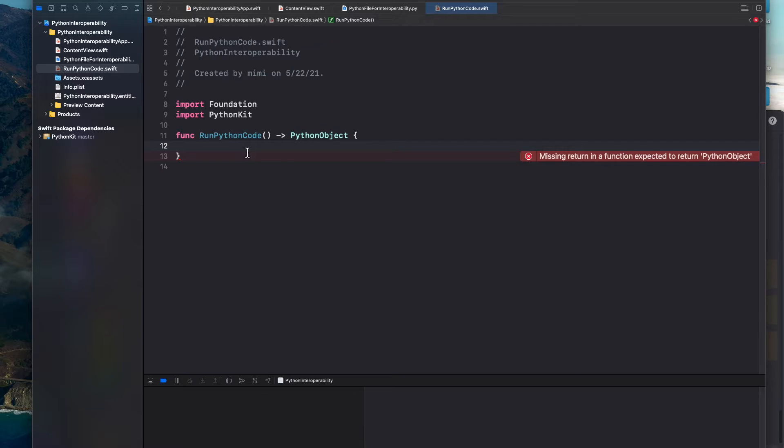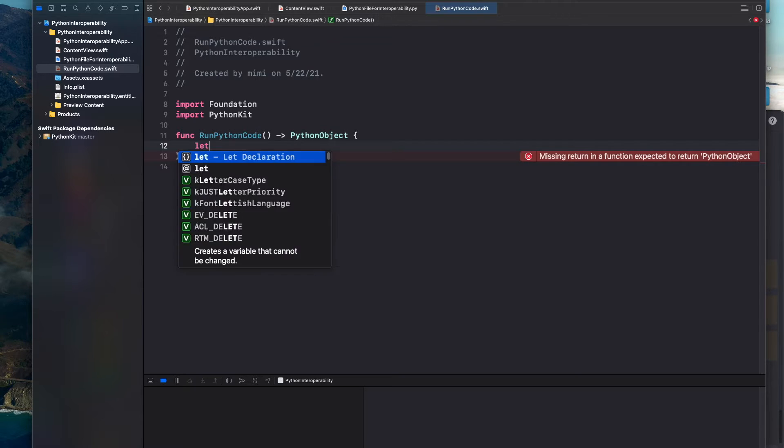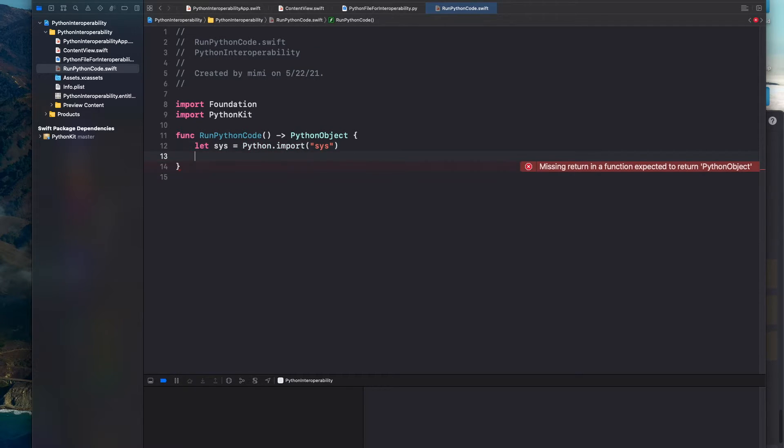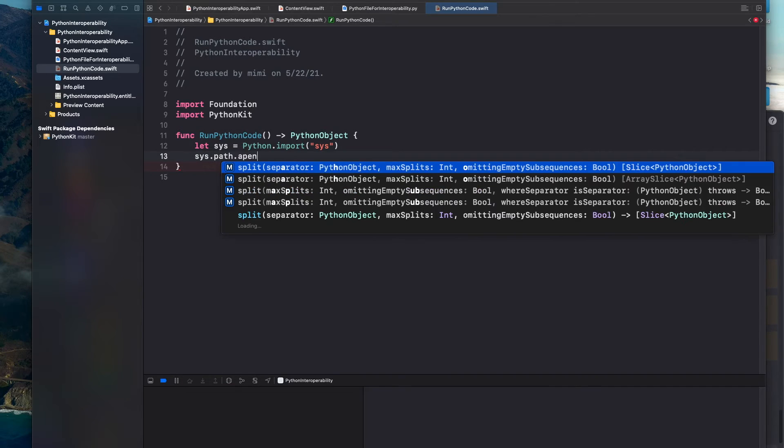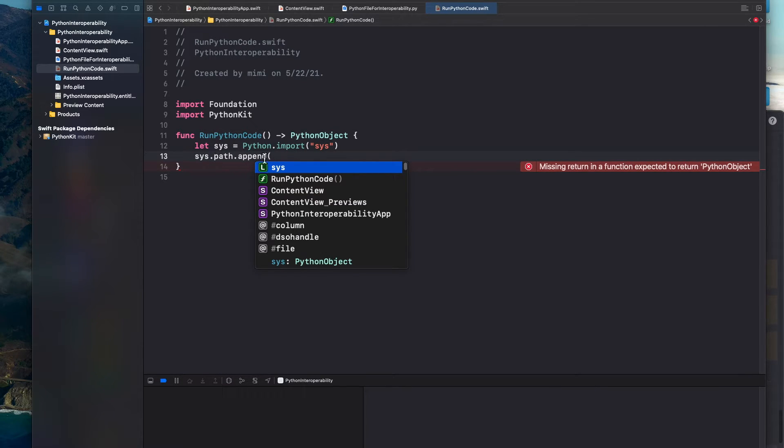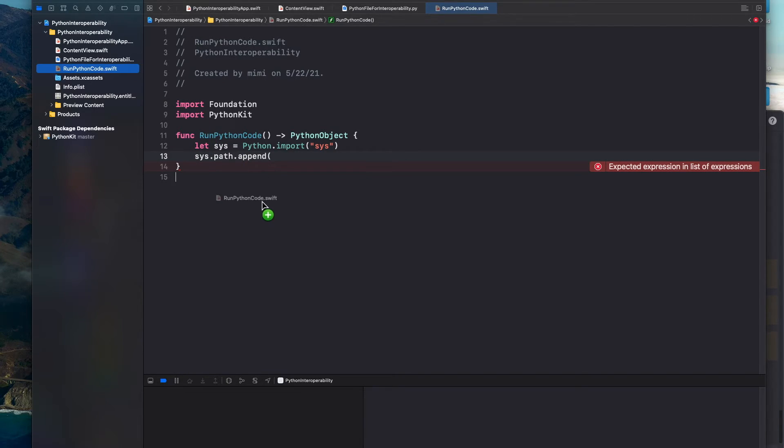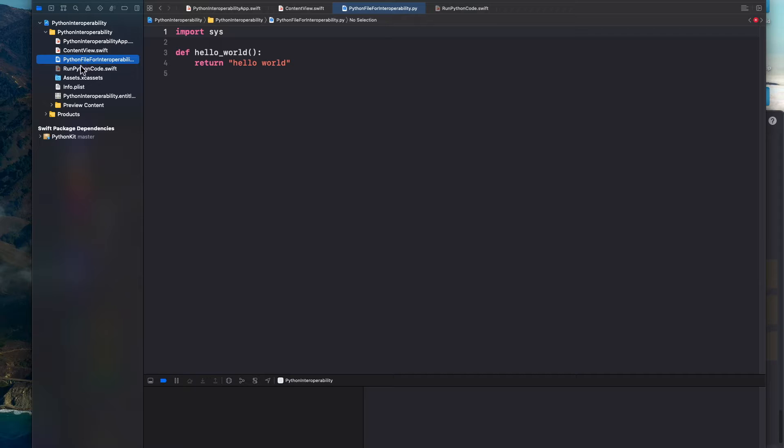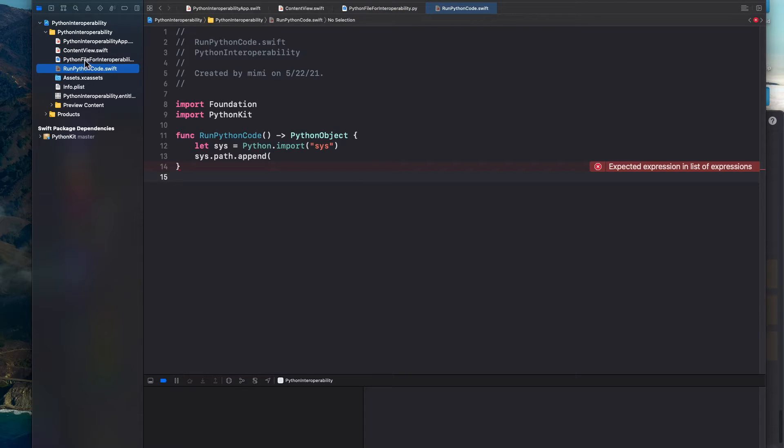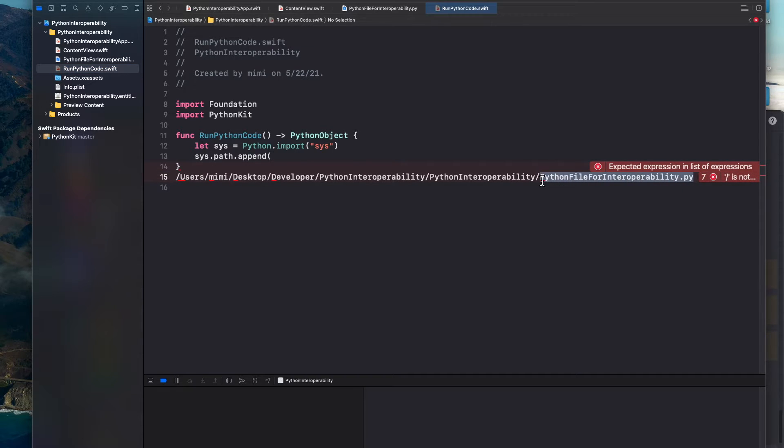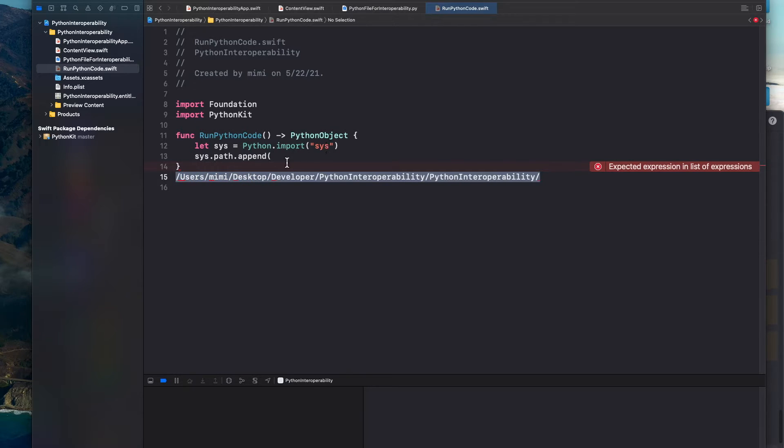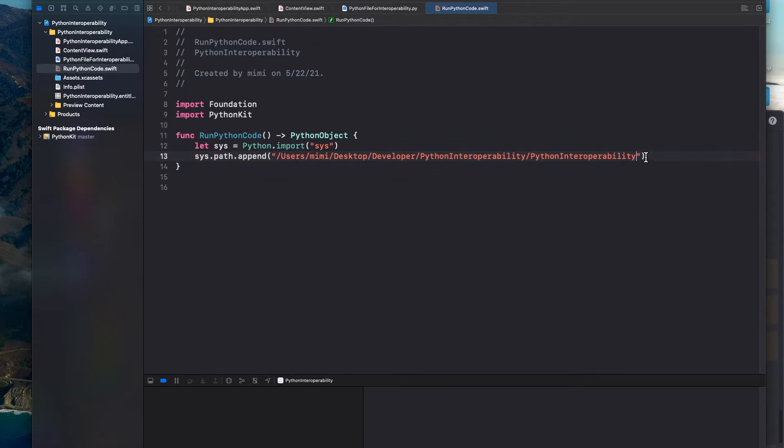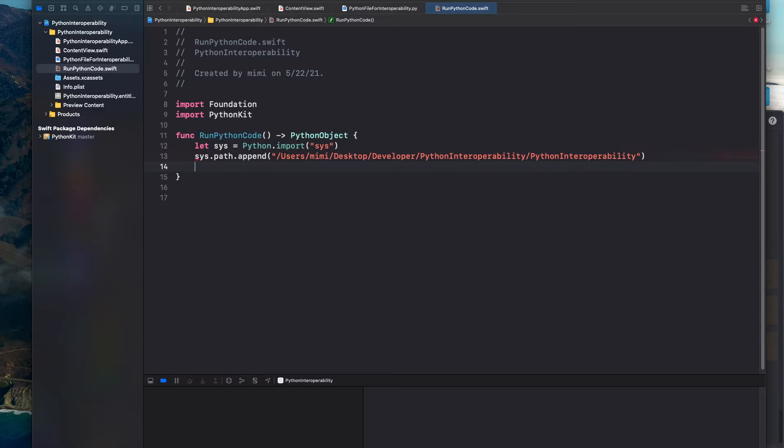Okay. So first things first we want to first import system. So Python dot import sys. And then sys dot path dot append. And then we want to append our path to the Python file. So drag that in here. No way, that's the wrong file. We want to drag the Python file that we just created with the hello world function. So we want to get the path. Cut it and paste it like so. Remove that extra slash.